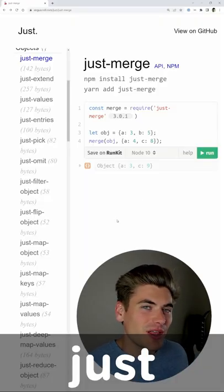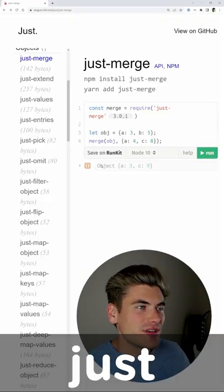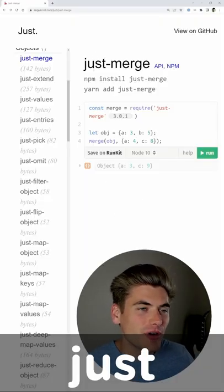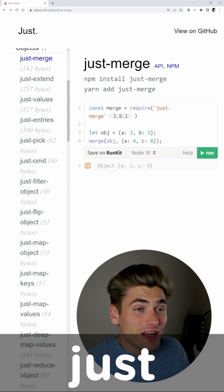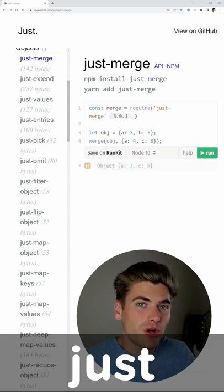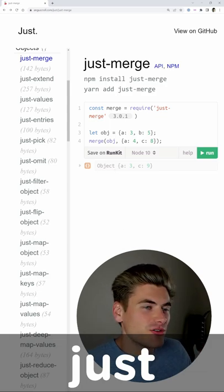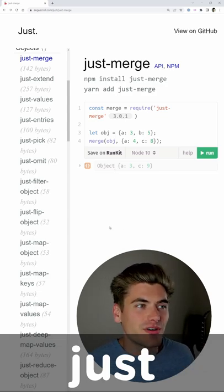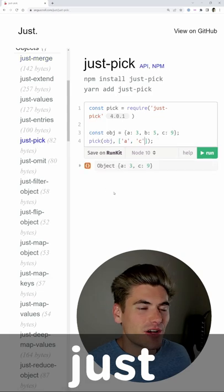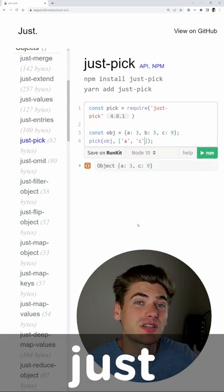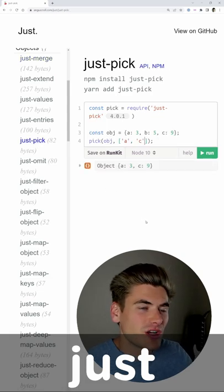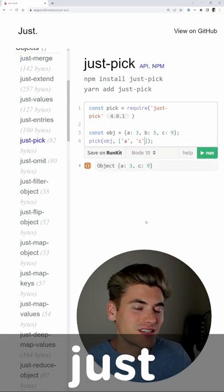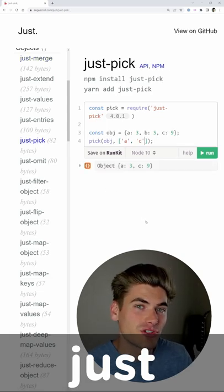Finally, the last utility library I really love is the Just library, and it's a collection of really small helper functions that you can use to do a ton of different things inside of JavaScript. It's very similar to lodash, but the file size is much smaller for Just.